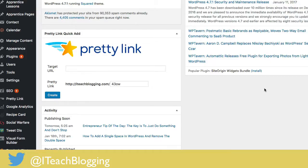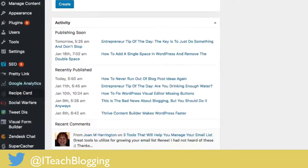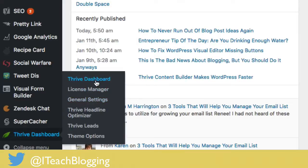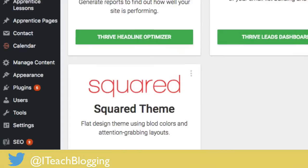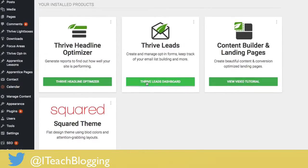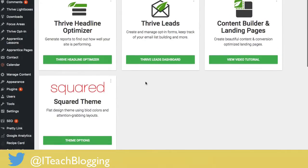Okay, so it's pretty simple. You log into WordPress, you scroll down to the Thrive dashboard, and then click on Thrive dashboard, and then you find your theme.